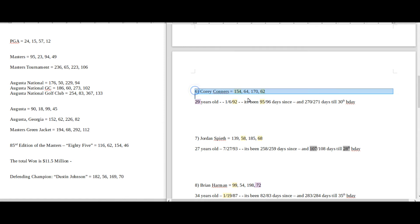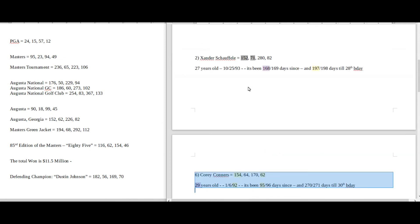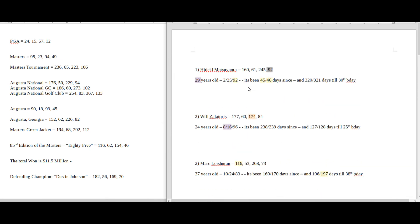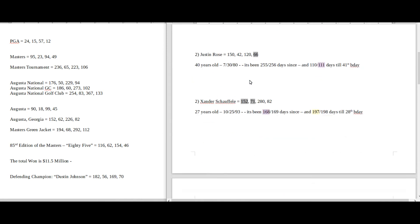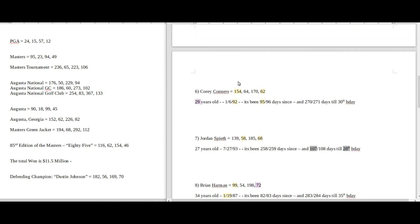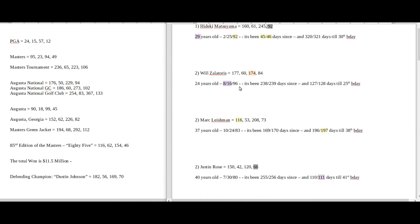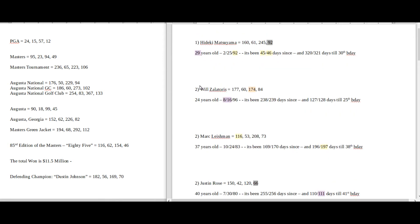So Corey Connors would be my second pick, I would think. Hideki has numbers, I can see him just go ahead and finishing it off and winning it. If it's not Hideki, I'd probably go down to Corey Connors because I like those numbers as well. But let's look at some of these other guys here.